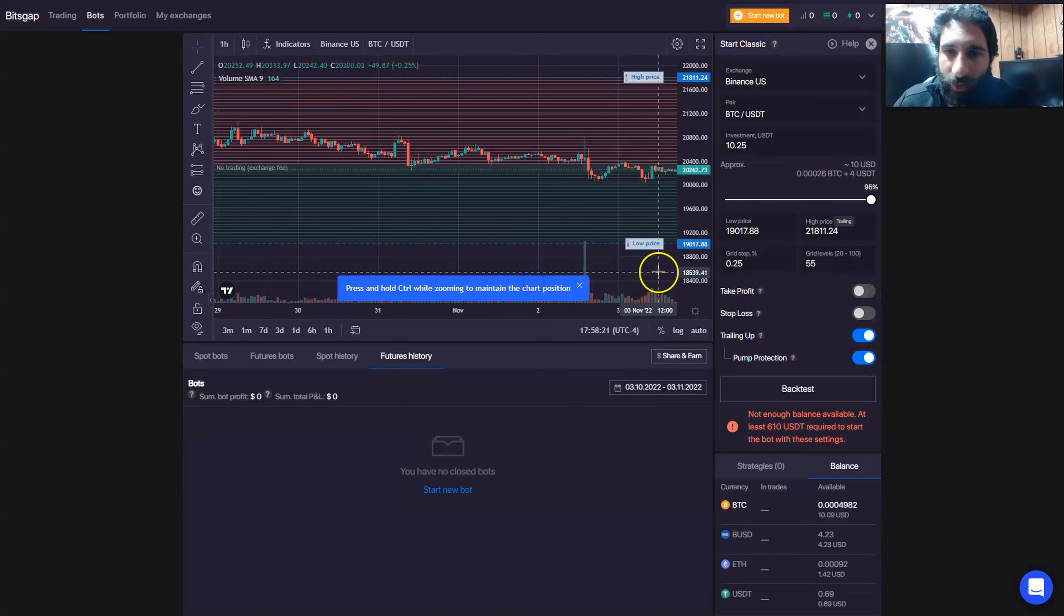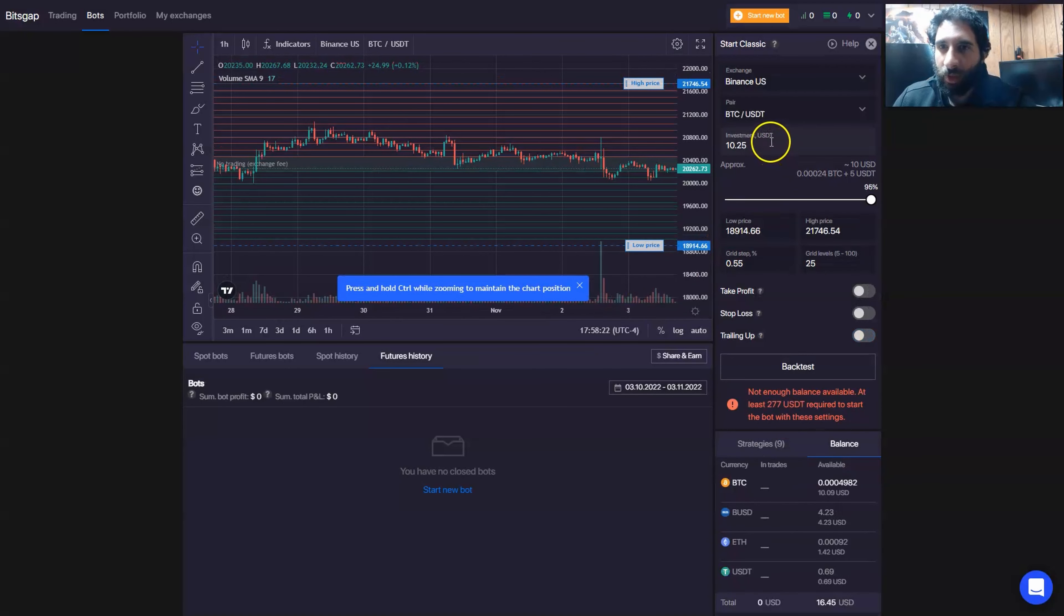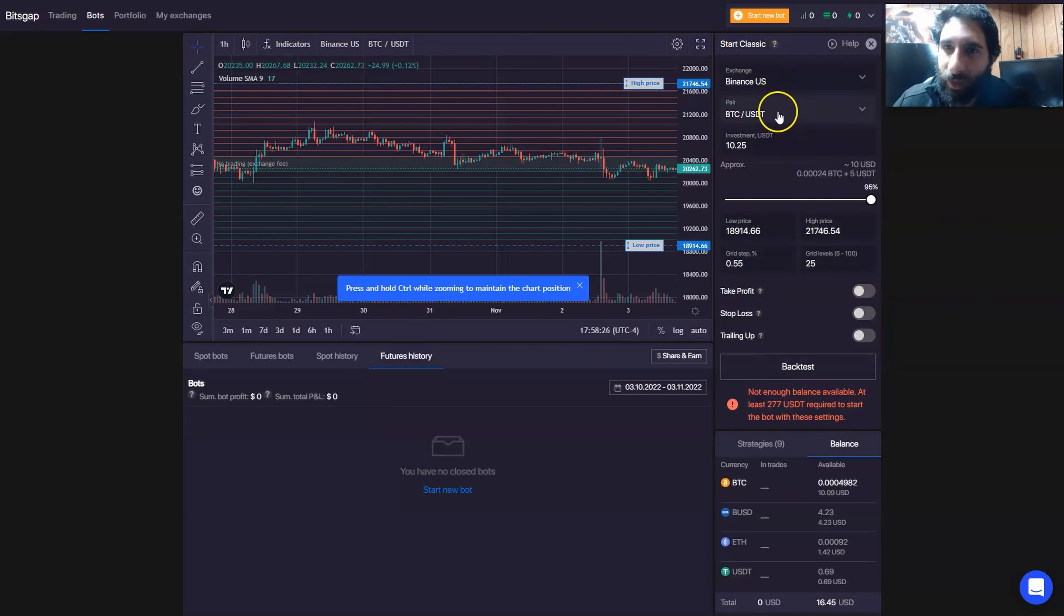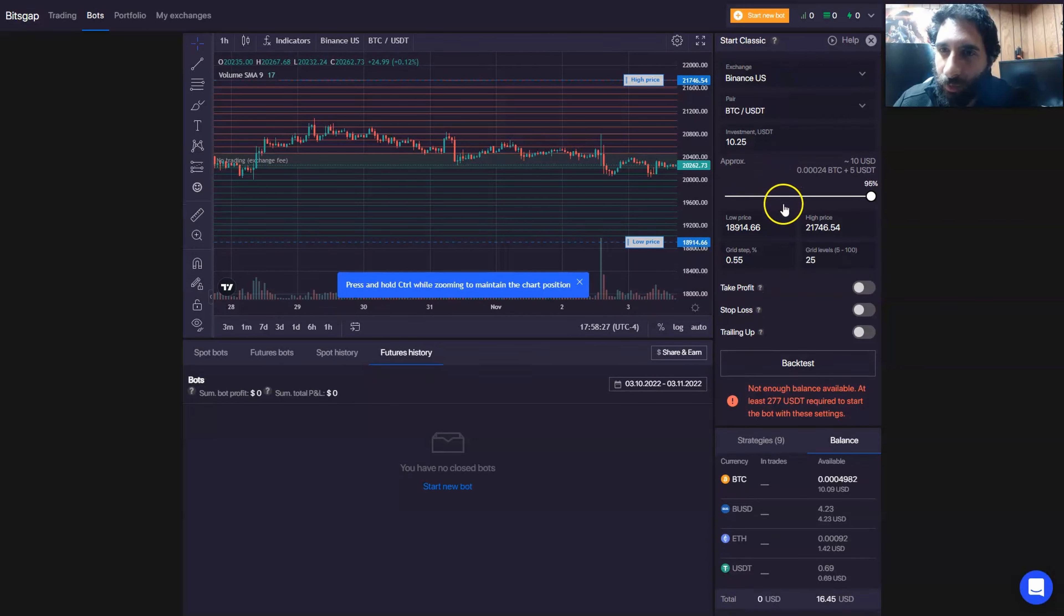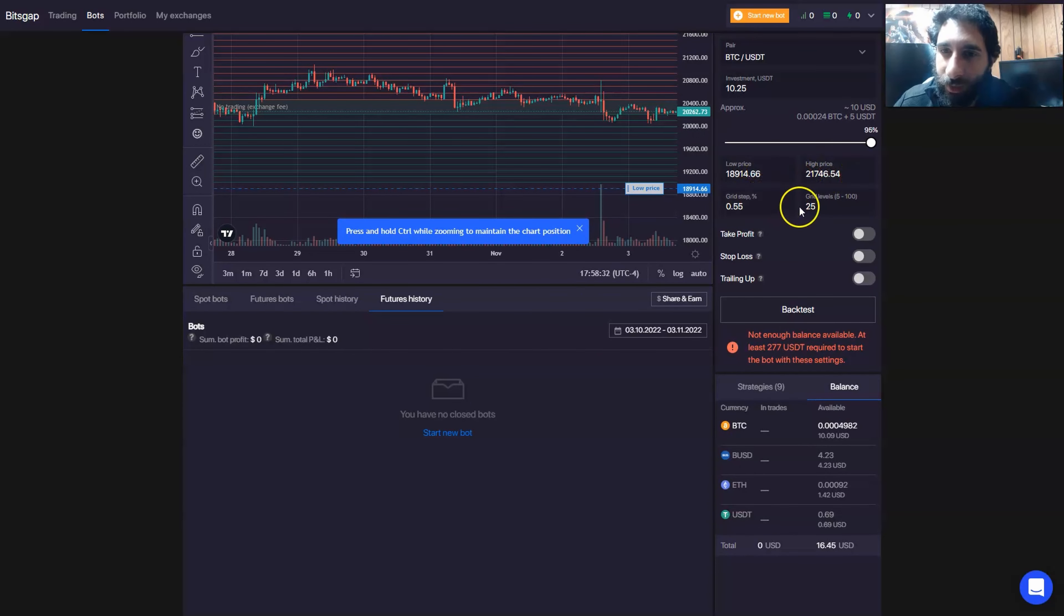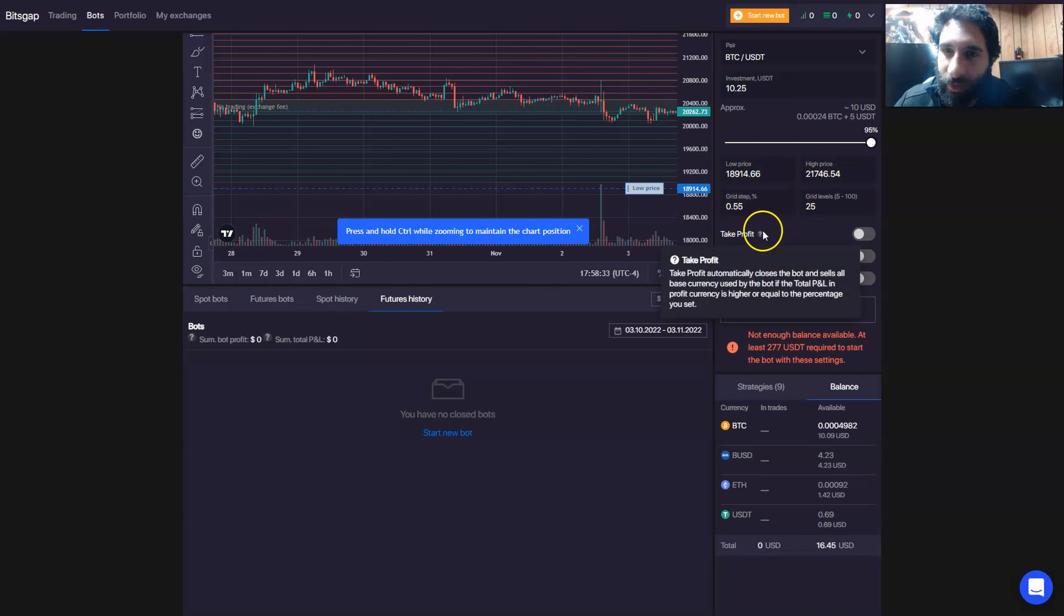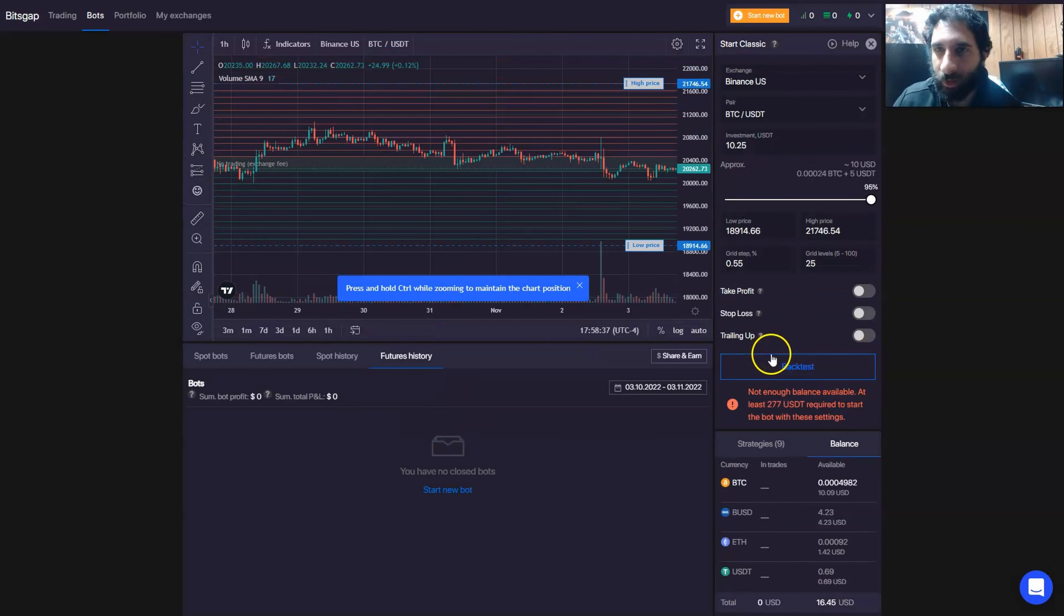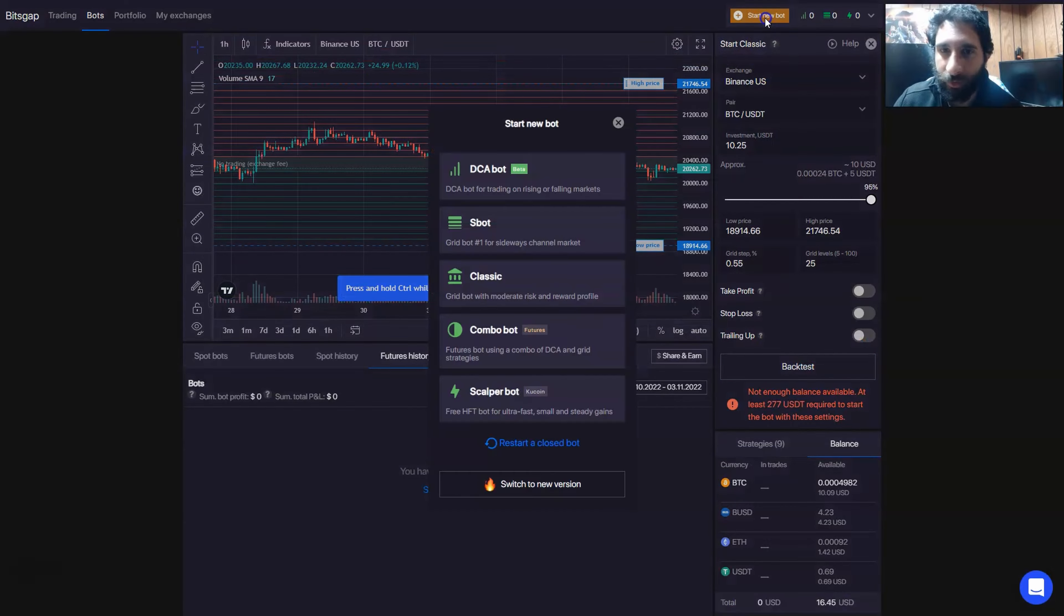Taking a look at the classic bot, it is quite similar. We have Binance, we can select the pair, the investment we want. Then we can also select the low and high, the grid step, and we have the same options. Take profit, stop loss, and trailing up, and the information here.